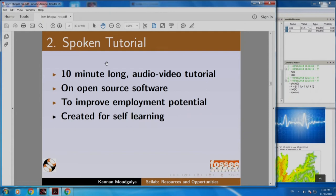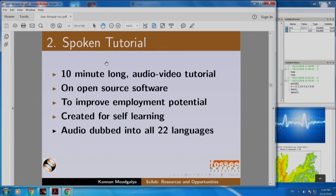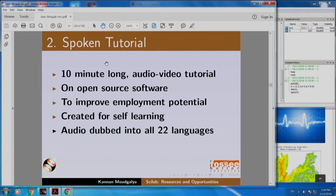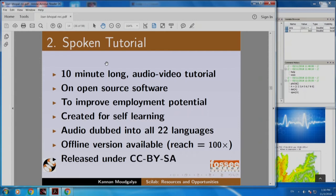One of the nicest features of spoken tutorial is that it is created for self-learning. Anybody can learn on their own, even those who do not have good teachers. If you are motivated, you can learn by yourself. The audio is dubbed into all 22 languages. It also has an offline version which increased our reach 100 times. This is released as open source — you can download all our spoken tutorials from our website absolutely free of cost.